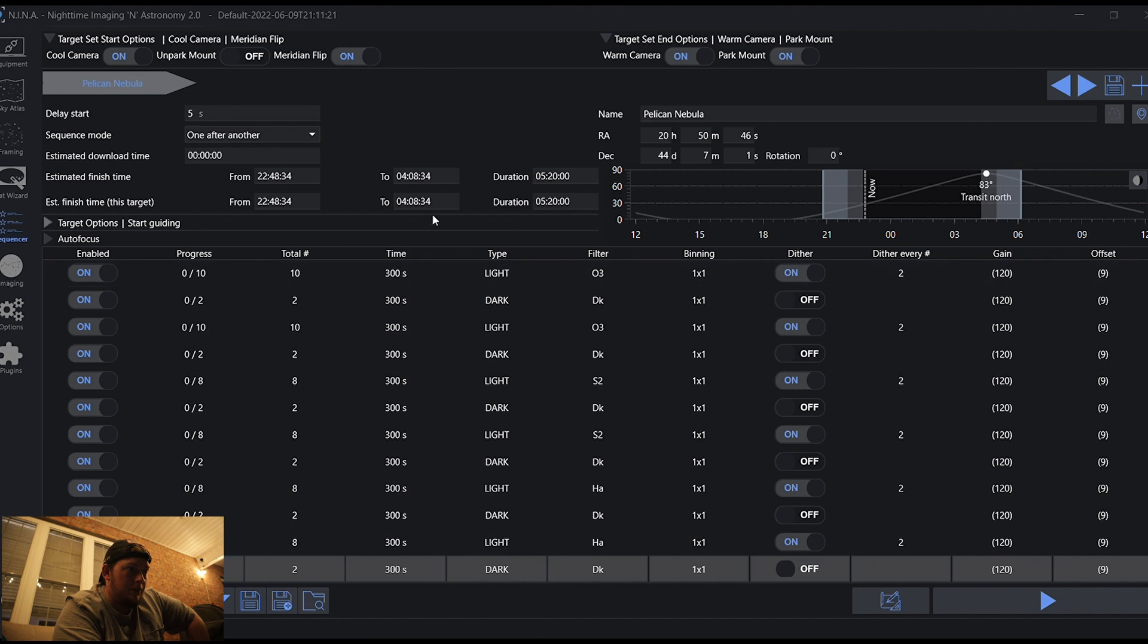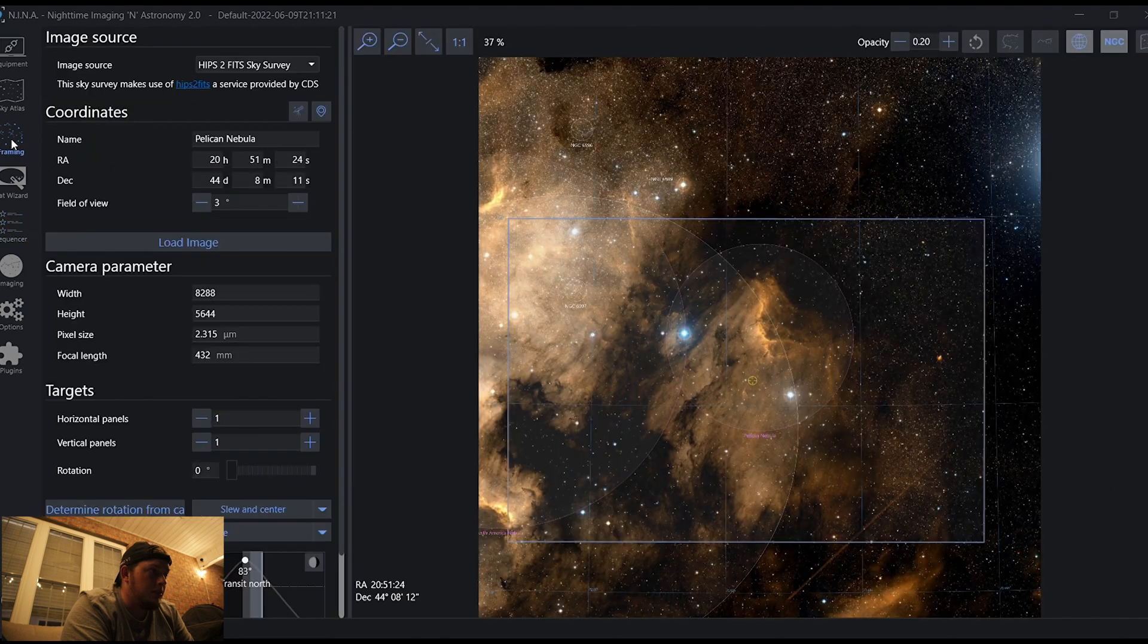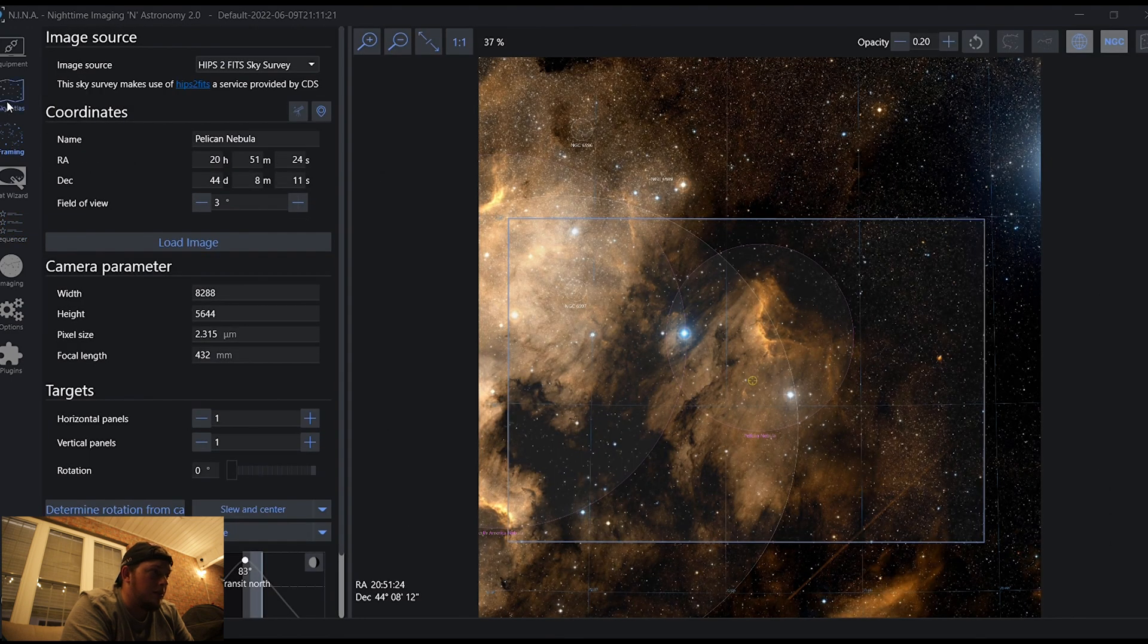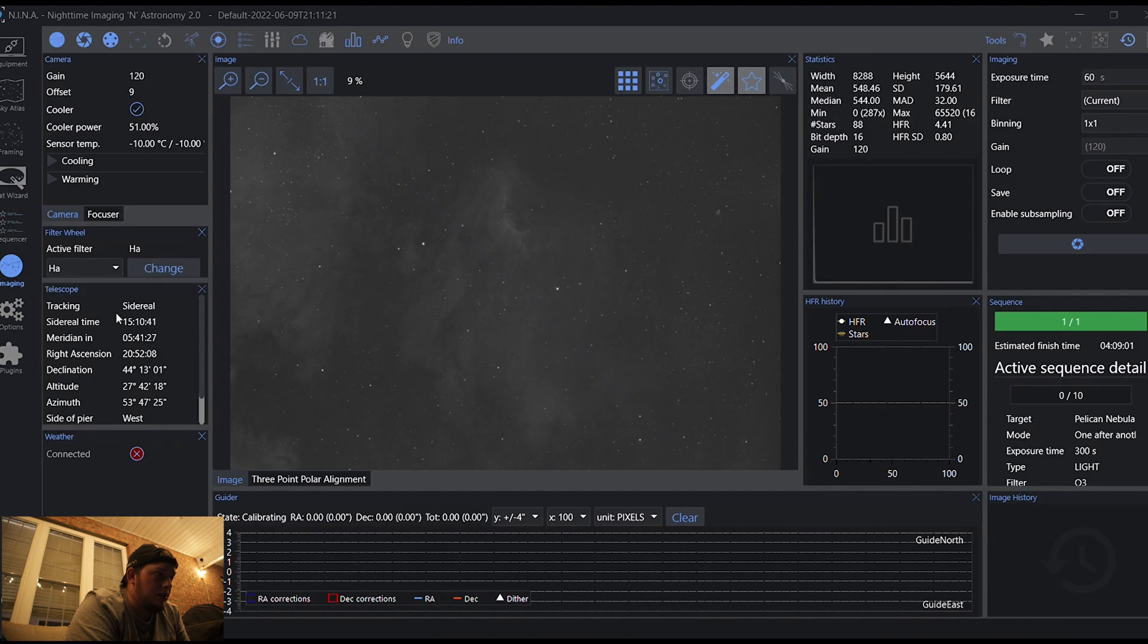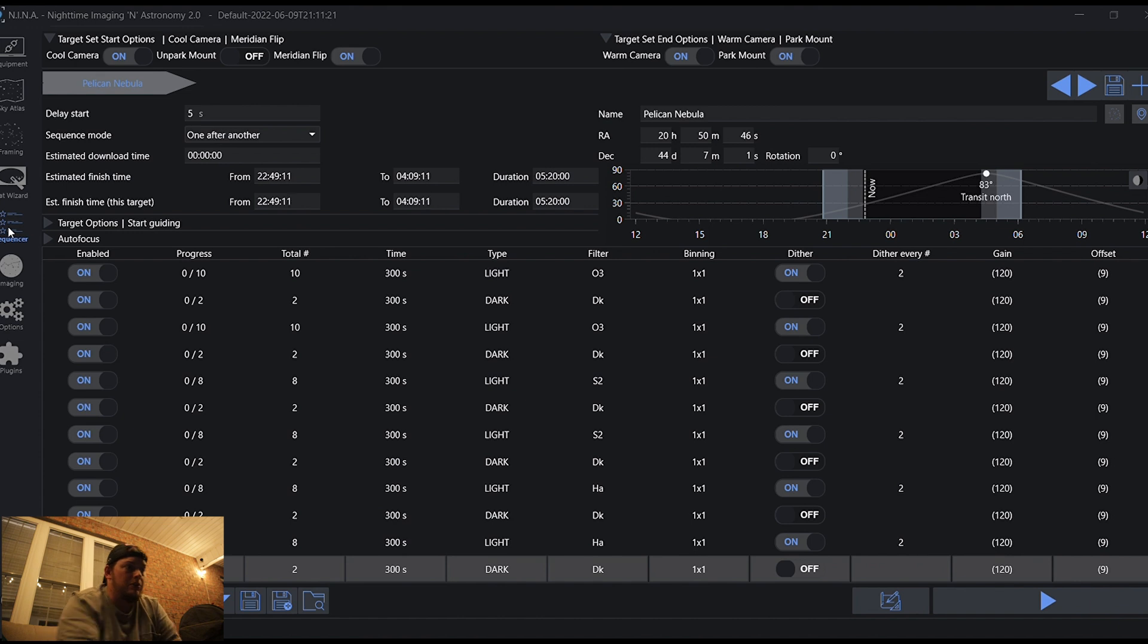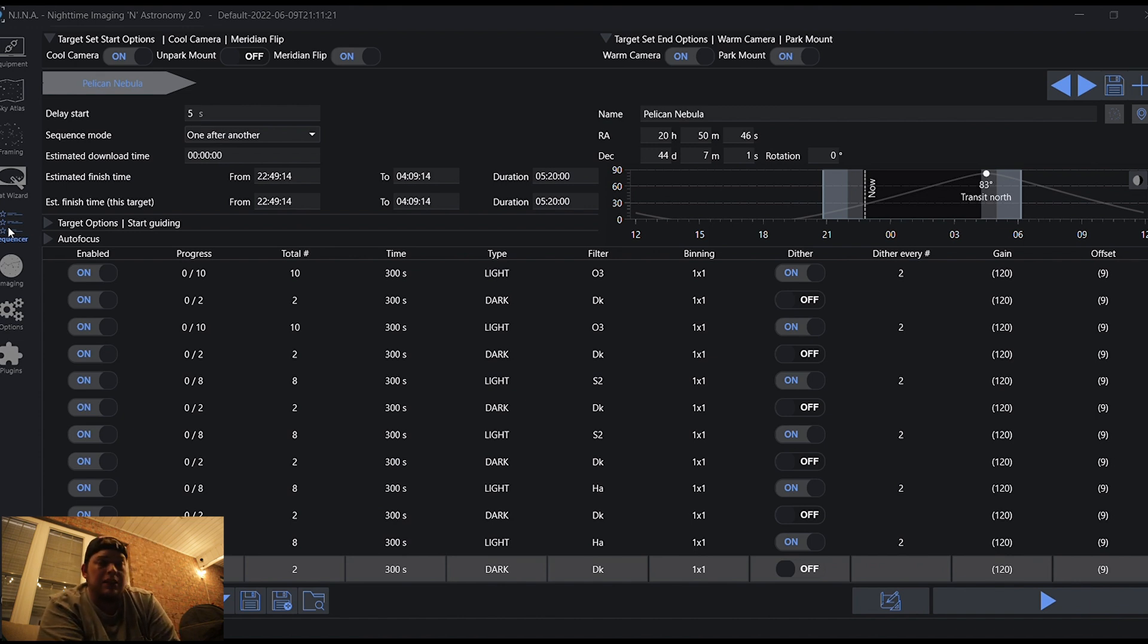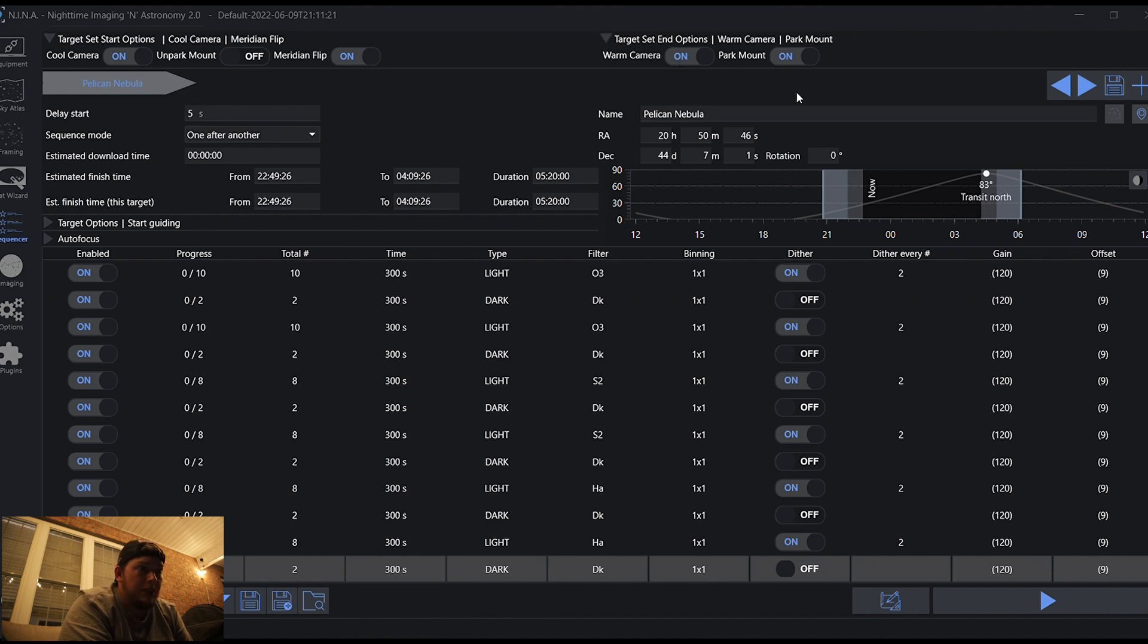So I think if I start now, I will avoid a meridian flip, even though we're getting close. We've got 5 hours and 41 minutes until the meridian, so we've got roughly 20 minutes to avoid having to do a flip. Not that it matters. I've got it set up to do that. I've got meridian flip on just in case the camera's cooled. I've got it warming the camera and parking the mount when it's done.